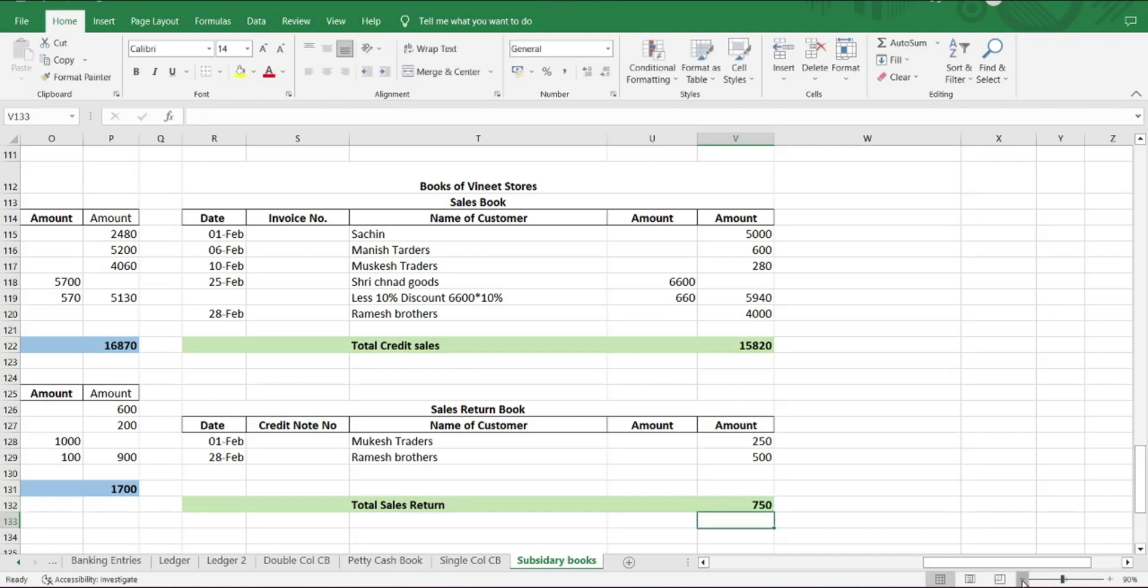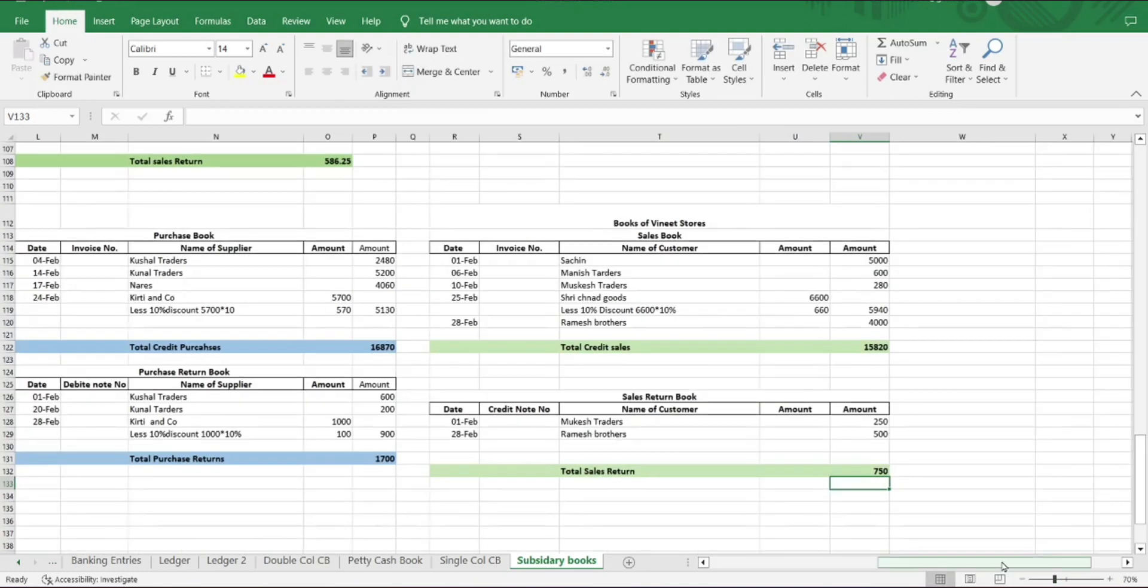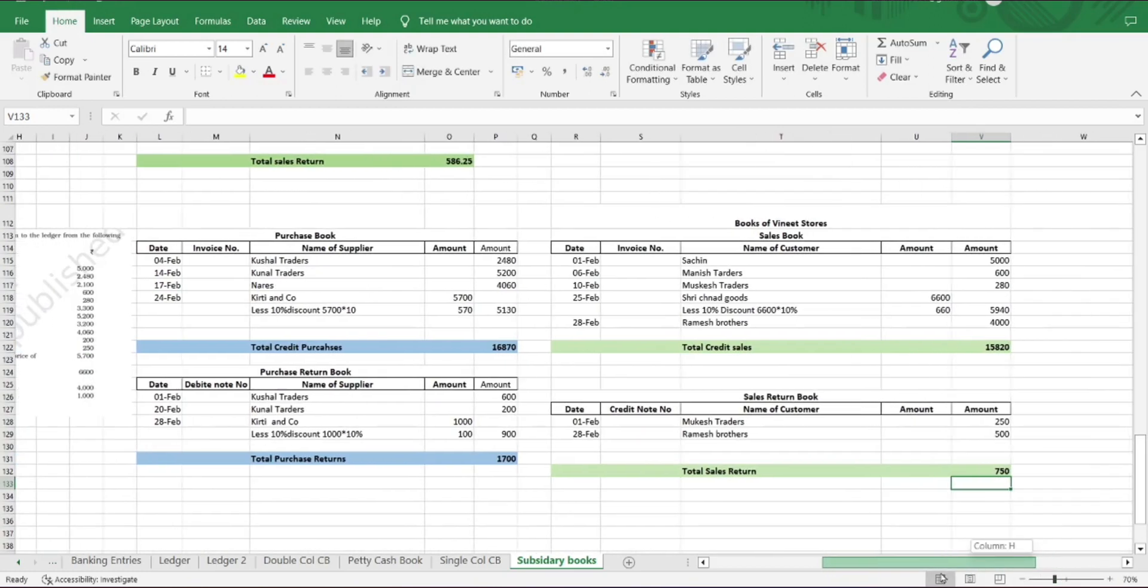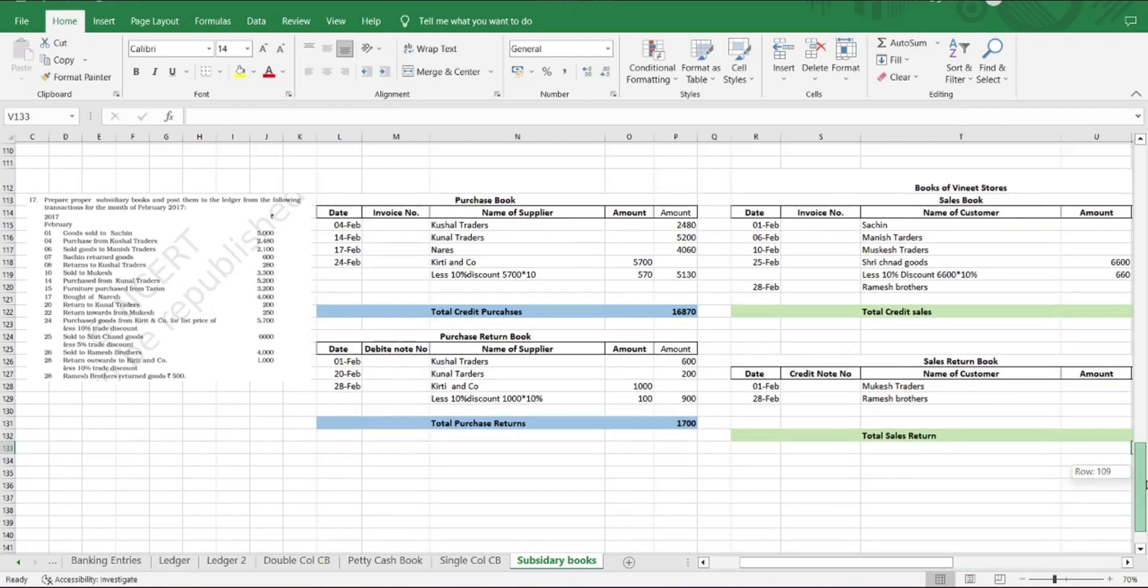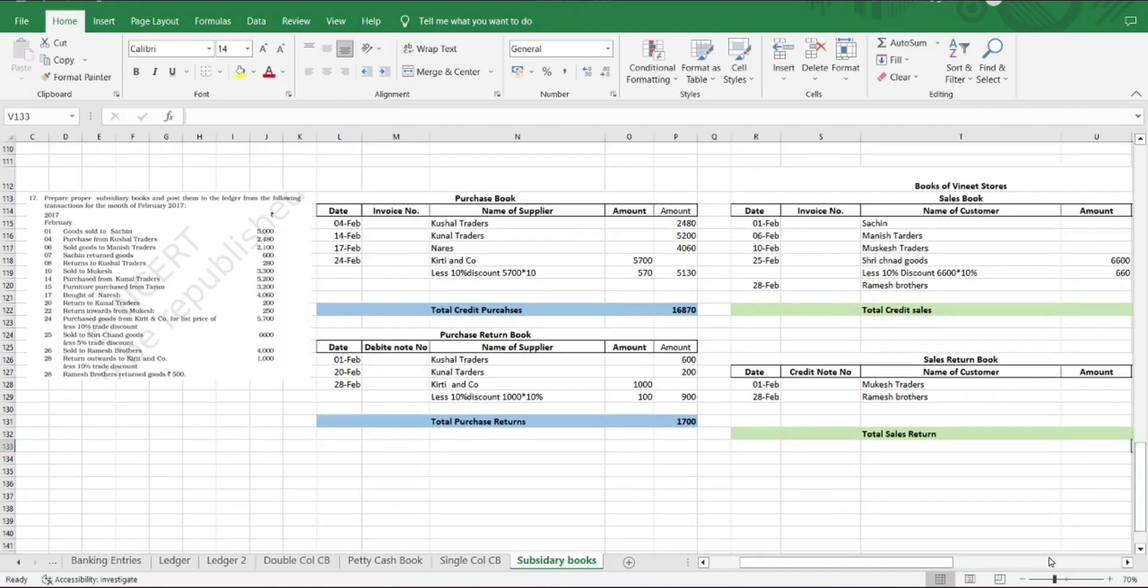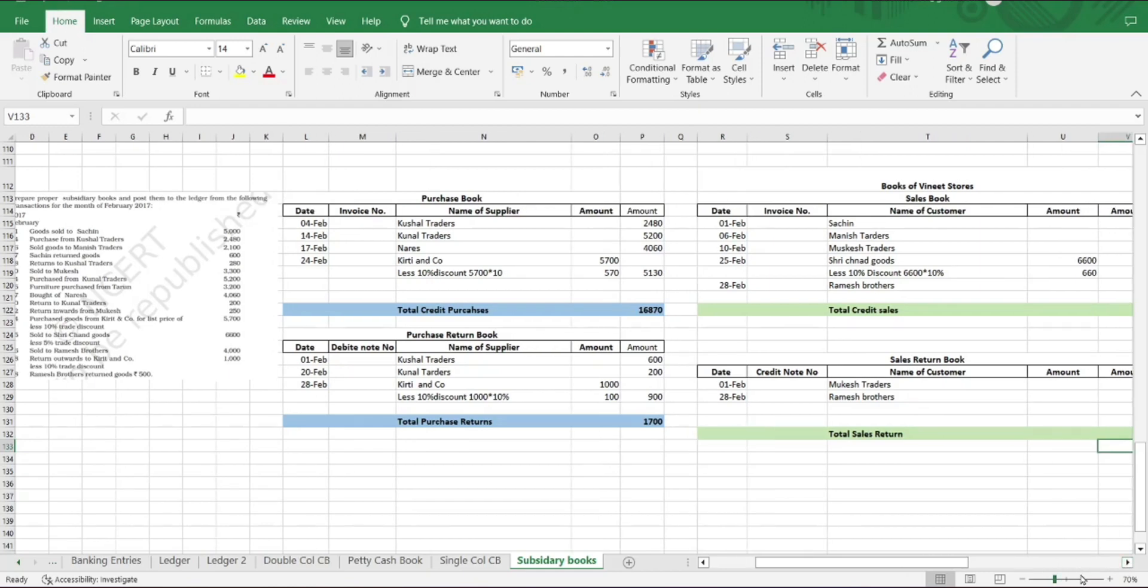So this is how we have to read out the transaction, analyze the transactions from the business point of view, understand in which book what transaction has to be recorded, and then record the transactions in the particular set of books. Our subsidiary books comes to an end here. We have studied about individual books, looked into individual transactions, understood why these individual books are maintained and how it is helpful for the business.